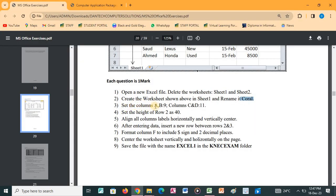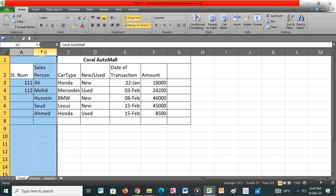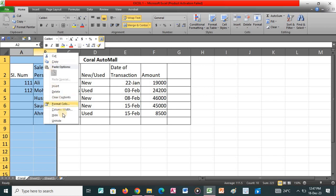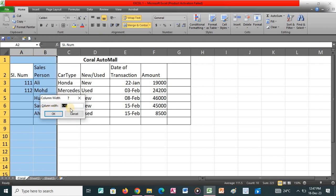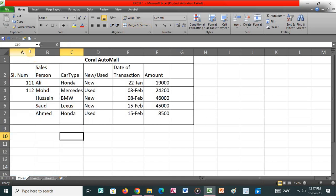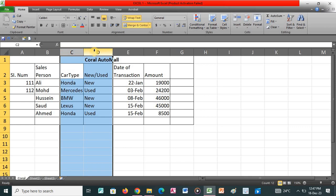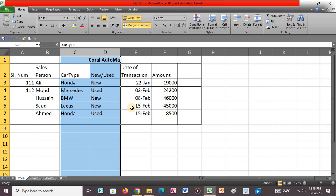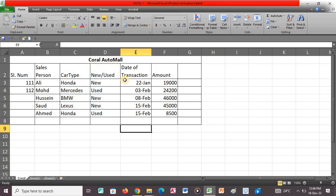The next question says to set columns A and B to a width of 9, and columns C and D to a width of 11. So we select columns A and B at the same time, then right-click under the selected area and click Column Width. Set the width to 9 and press OK — you'll see the columns A and B have increased to 9. Then select columns C and D, right-click, click Column Width, set the width to 11, and press OK. You'll see the width between C and D has been increased.